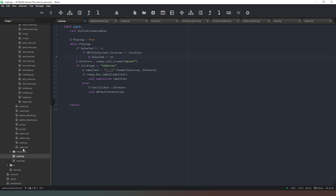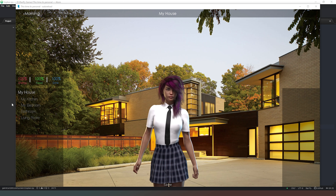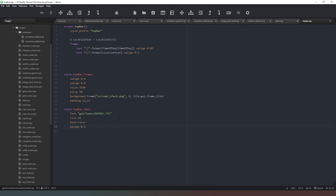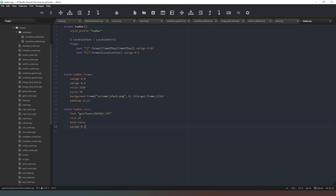Also whilst debugging that, I've changed the font in the style. I've created another style called top_bar_text and assigned one of the installed fonts with a size and a white colour, and turned bold off. Now that looks a lot better.